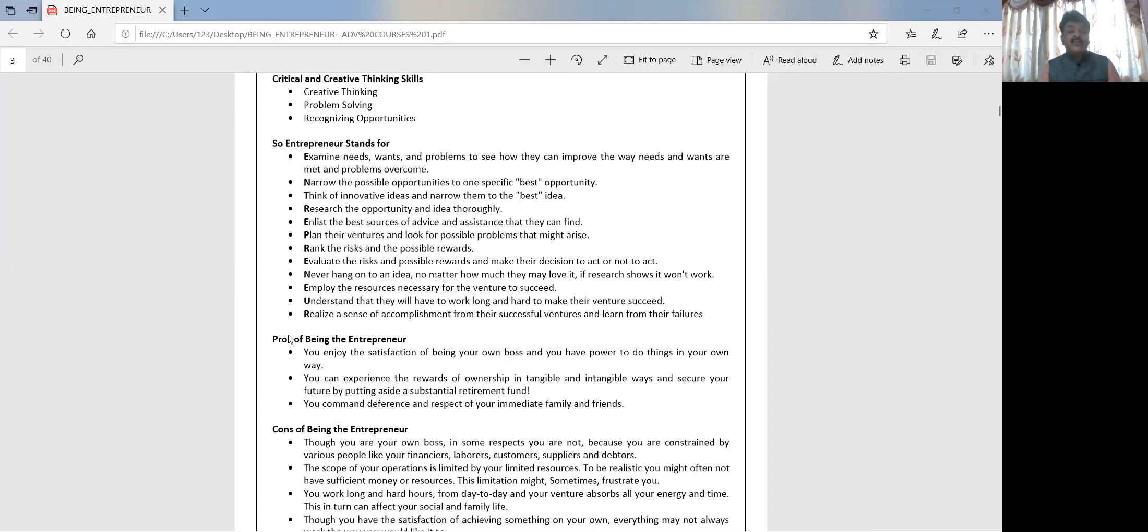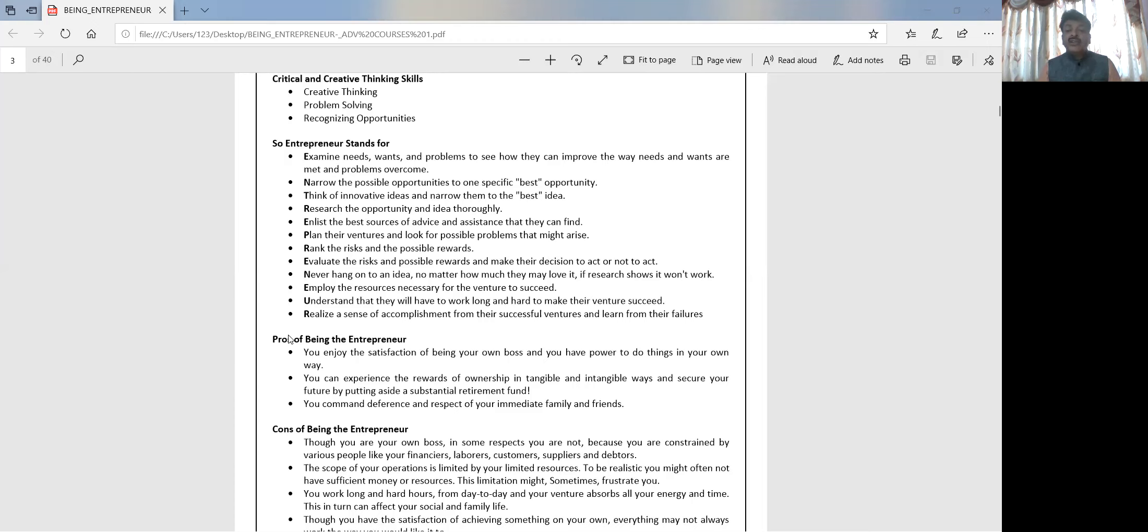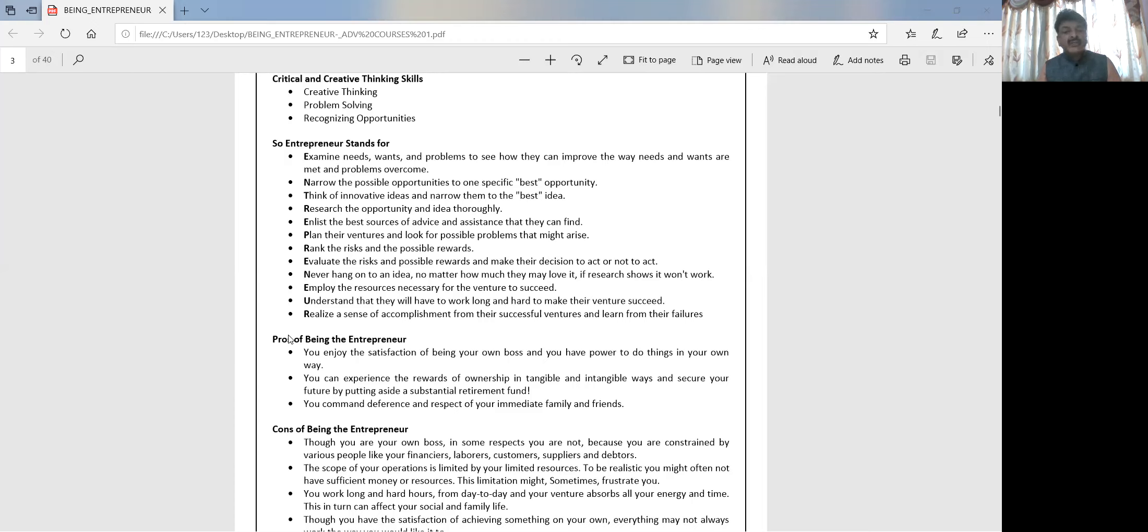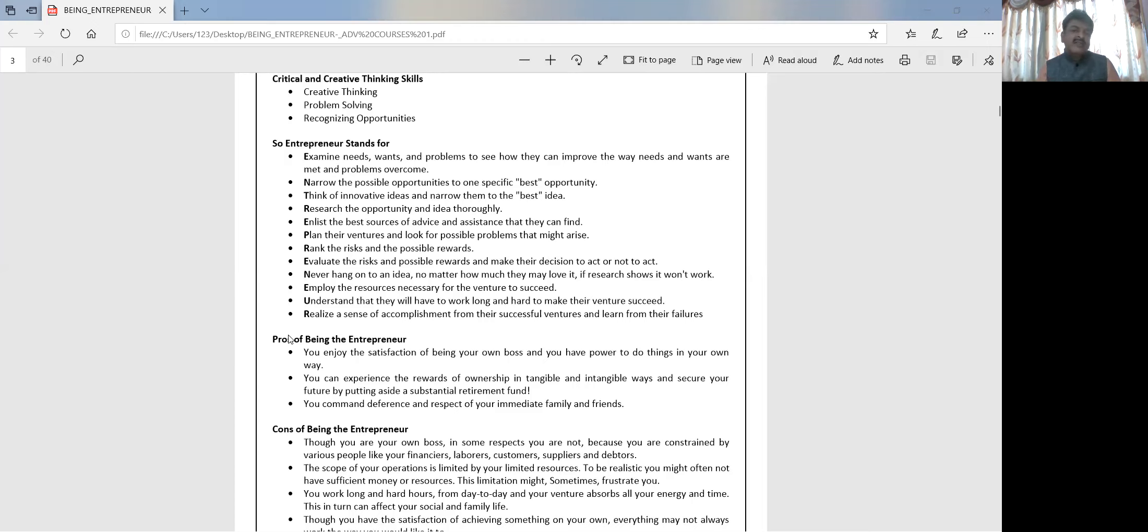What does an entrepreneur actually stand for? He examines the needs, wants, and problems to see how they can improve the way needs and wants are met to overcome the problems. What an entrepreneur will do is identify the problem in society, try to find out what are the amicable solutions, what can be done to overcome this problem, and bring up a tangible process, a workable process, and solve this problem. Only an entrepreneur can do this work. Other persons will always only shout about problems.